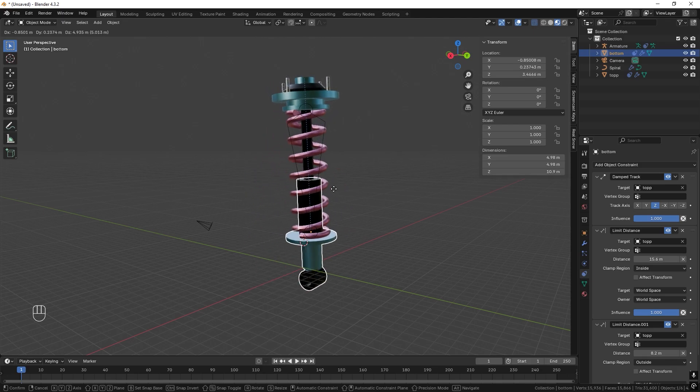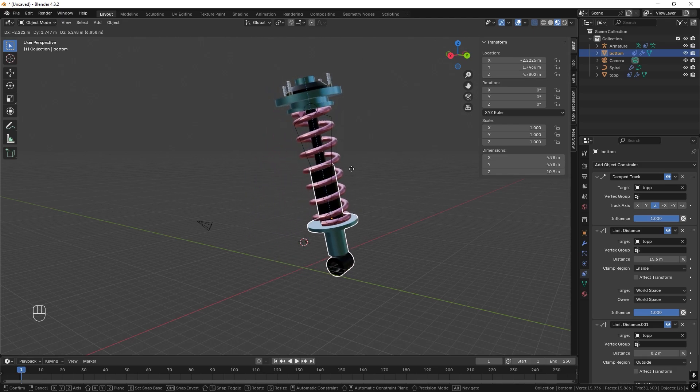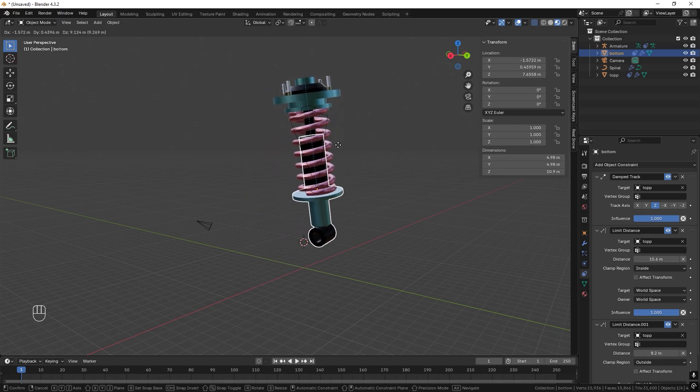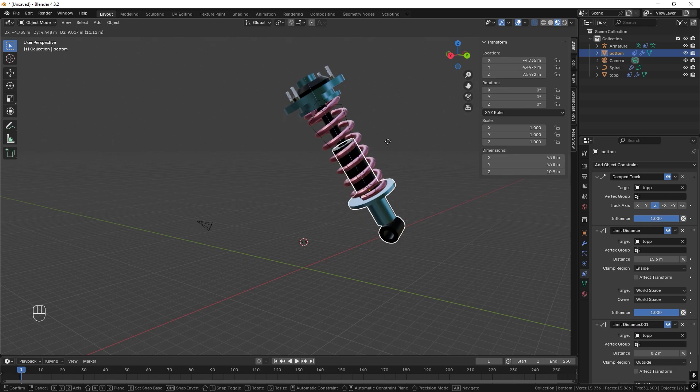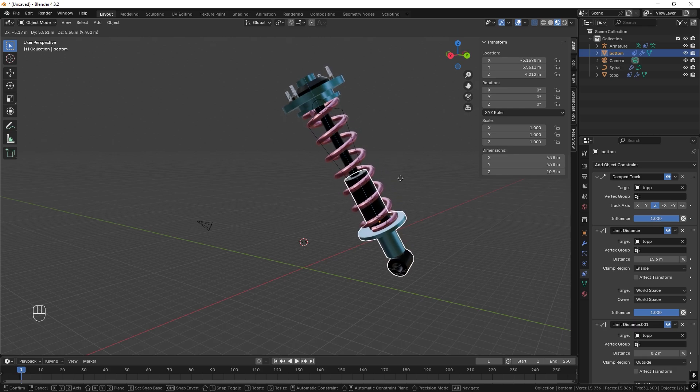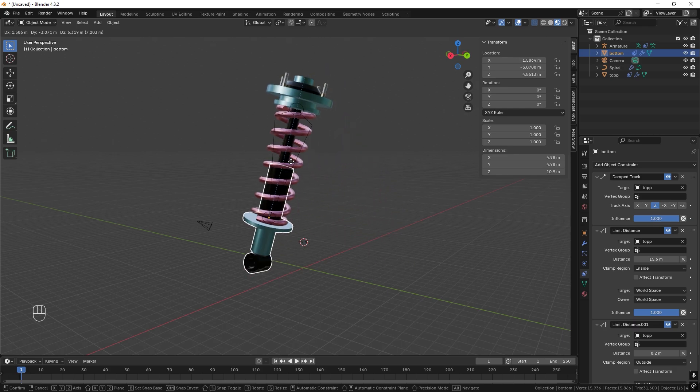So this is our angle for today: how to build a coilover and set it up for animation and rig it with only one bone.